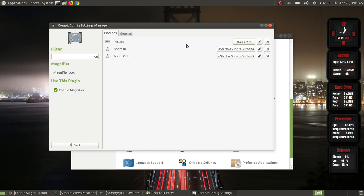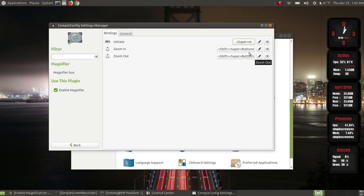To zoom in when you have the magnifier on screen, you press Shift+Super+Button 4. Button 4 is something many people watching YouTube videos don't describe: Button 4 and Button 5 is that center scroll wheel button on your mouse. Button 4 is scrolling the center wheel upward, and Button 5 is scrolling it downward — so wheel down is Button 5 and wheel up is Button 4.